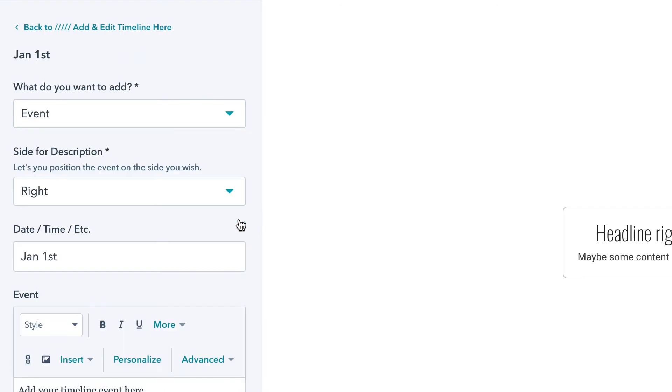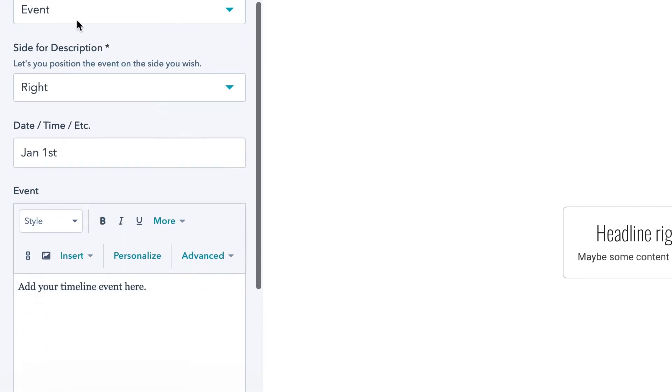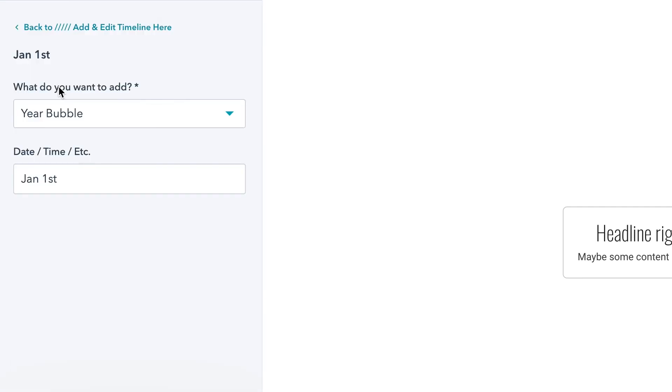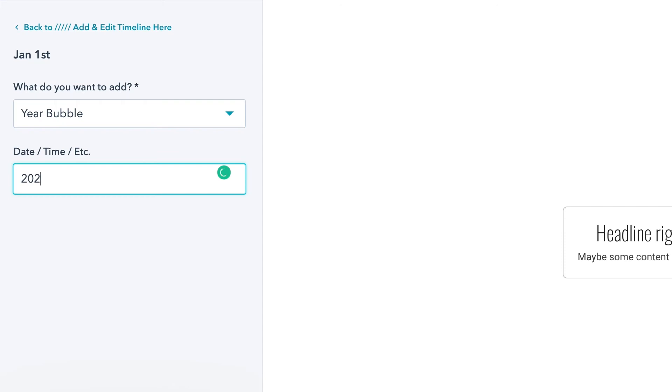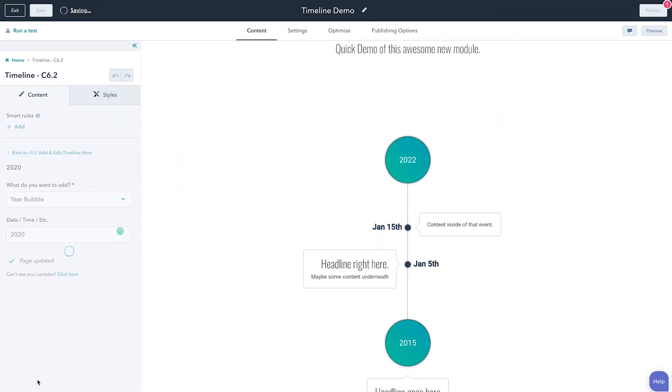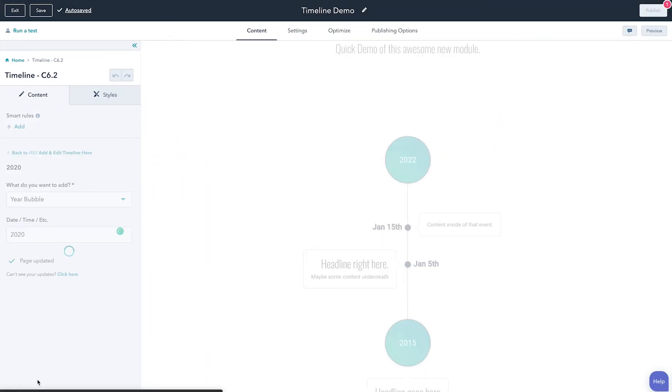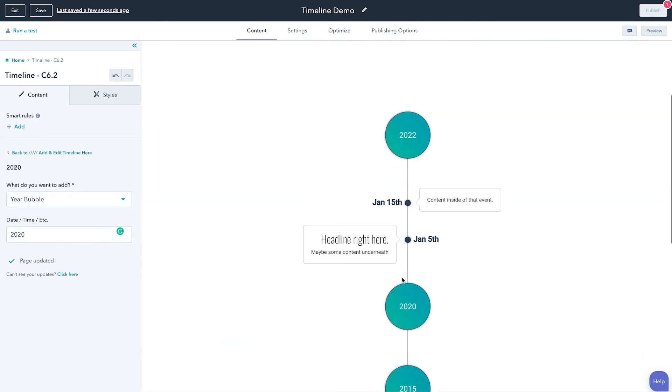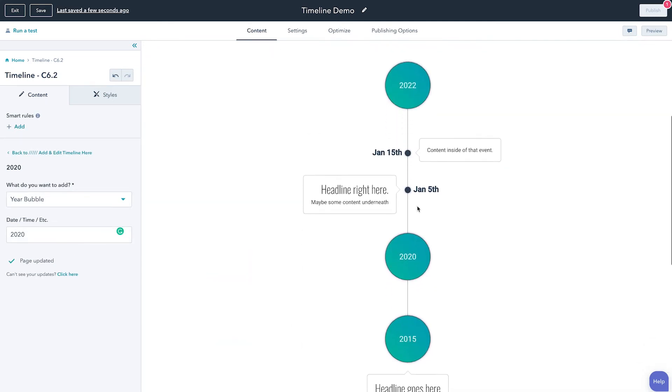So let's just try one more thing. We're going to go back here and let's say this time we want to add another year bubble. So instead we're going to say let's do year bubble. And then right here we're going to put, let's just say 2020. Hit apply changes and now we're creating that separation between our events and then the larger years.